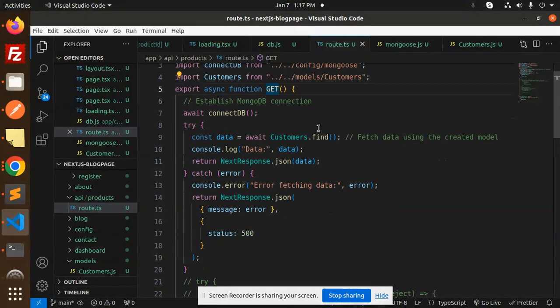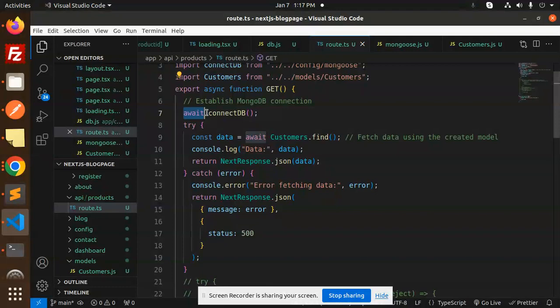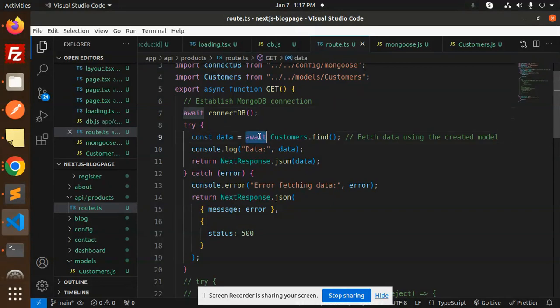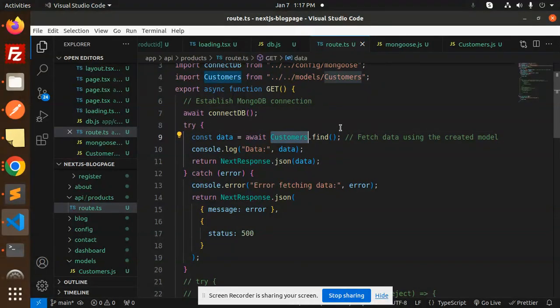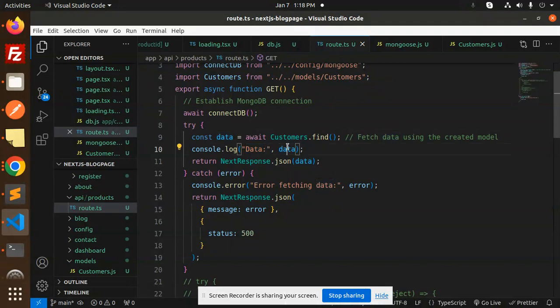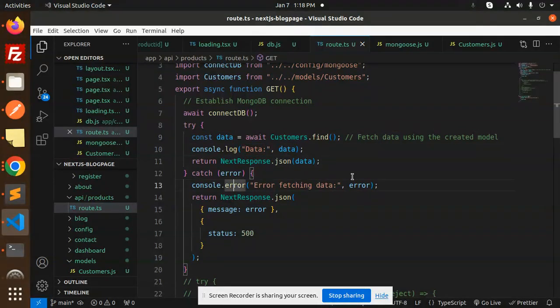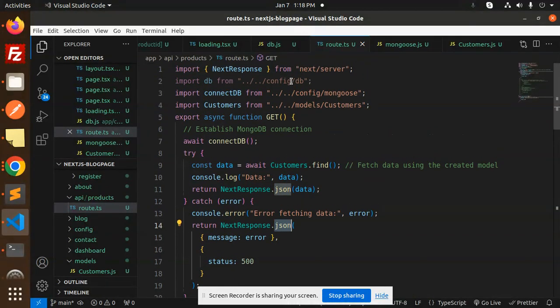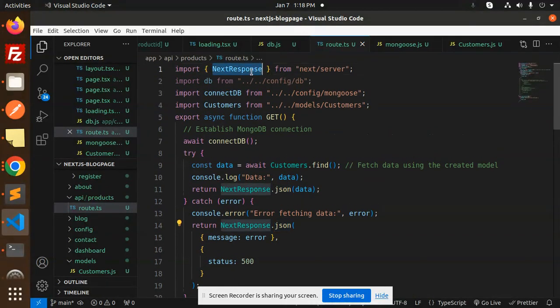First we establish the MongoDB connection with connectDB. After this, we use the mongoose query customers.find, console.log the data, and return the response. If something goes wrong, it will use next response.json with the error message and status 500.